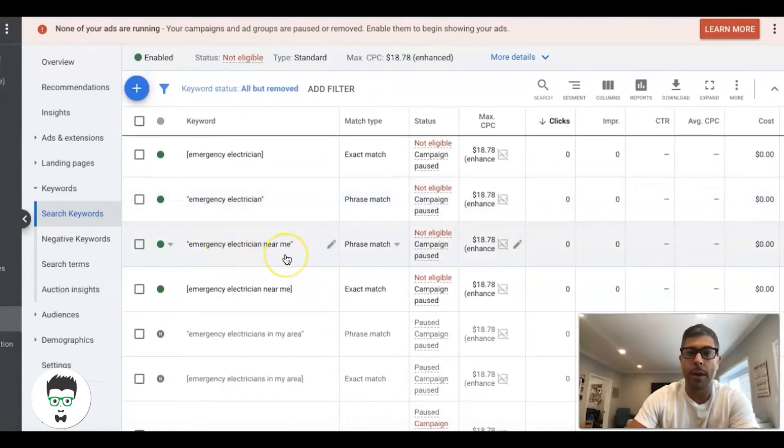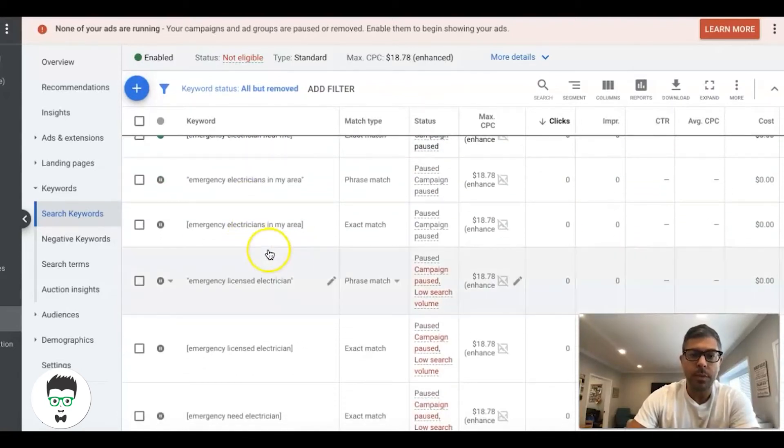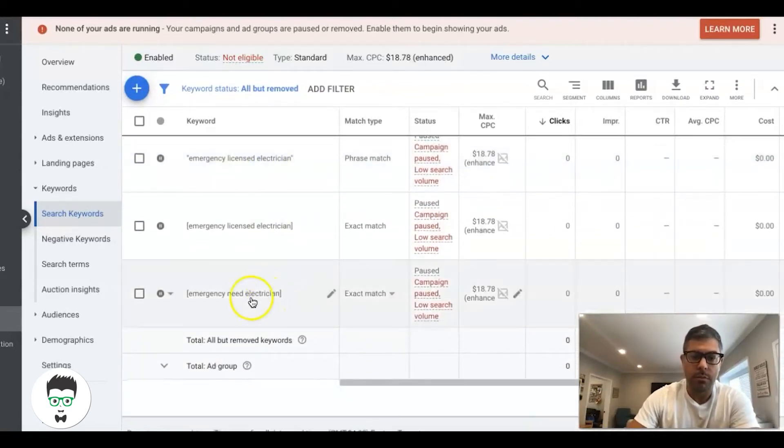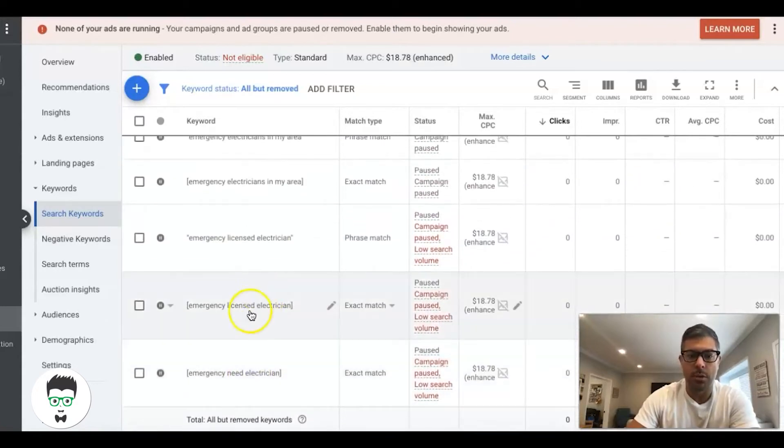The stuff that somebody would type who has a serious emergency electrical emergency. You can see here all the keywords—this is a small campaign, but this is a clone we just deploy for our electricians in certain areas.